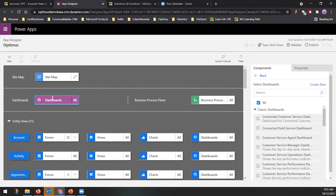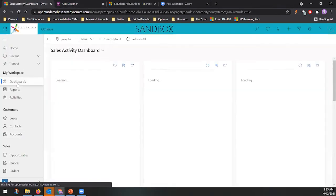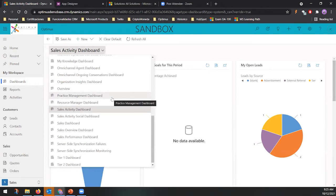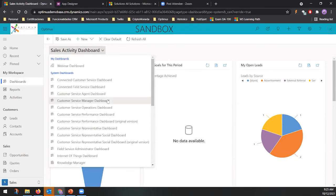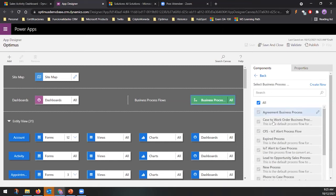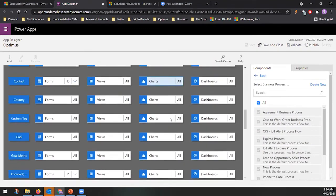You can also configure which dashboards to present. Showing too much information is not ideal — people tend to ignore it. I recommend leaving only the dashboards you'll actually use, or creating specific dashboards with the information you want to present. Additionally, you should define which business process flows to include in your app, since by default all are included but you may not want all of them in every app.